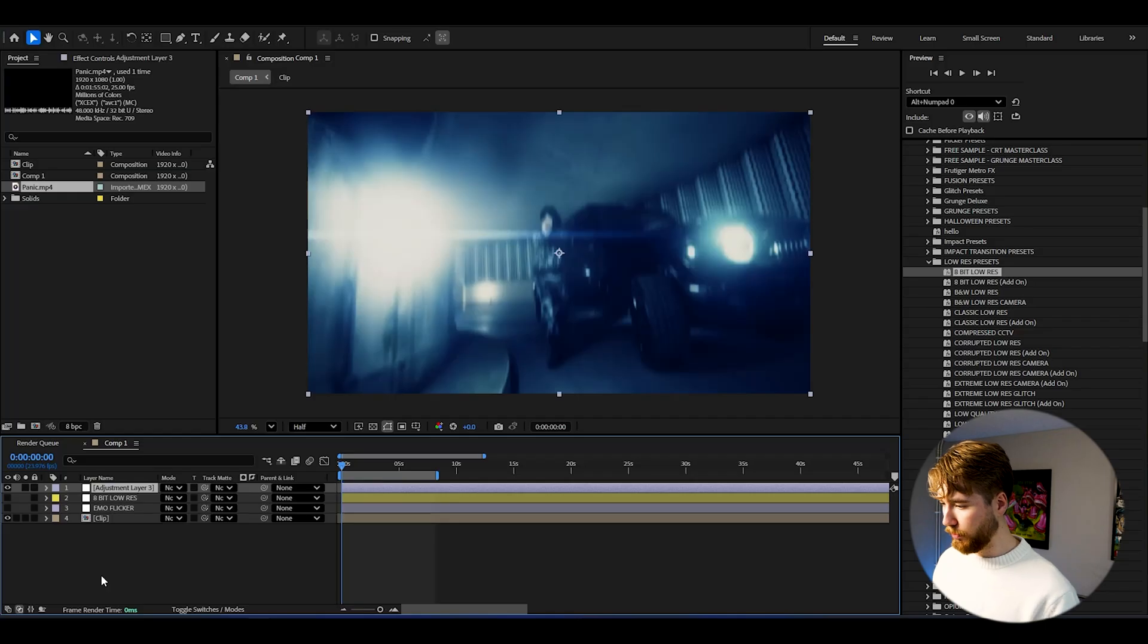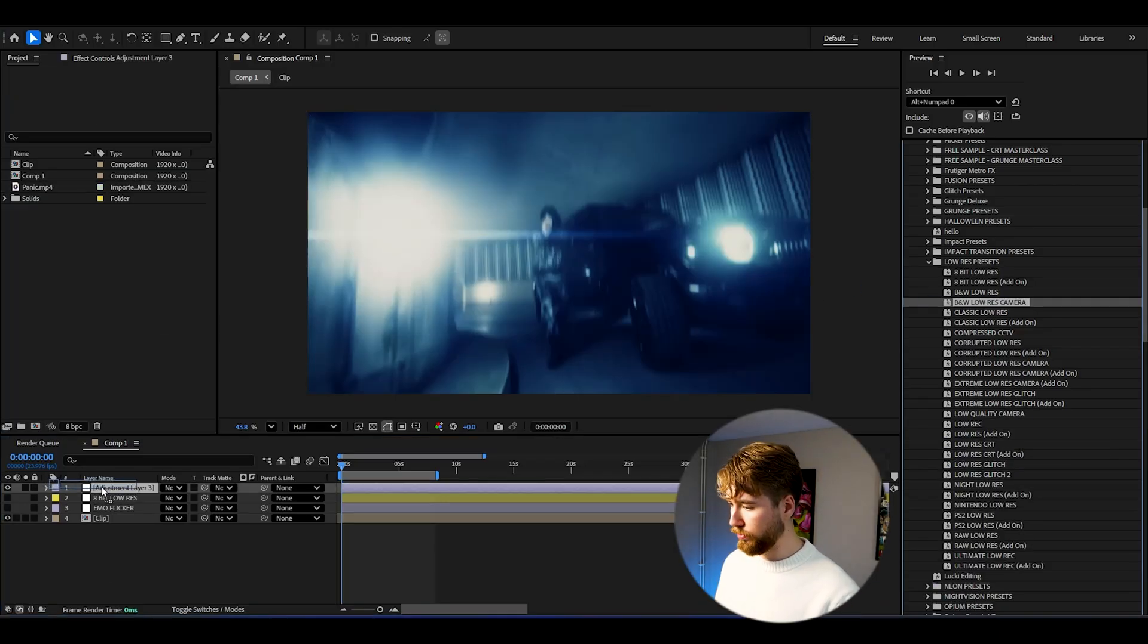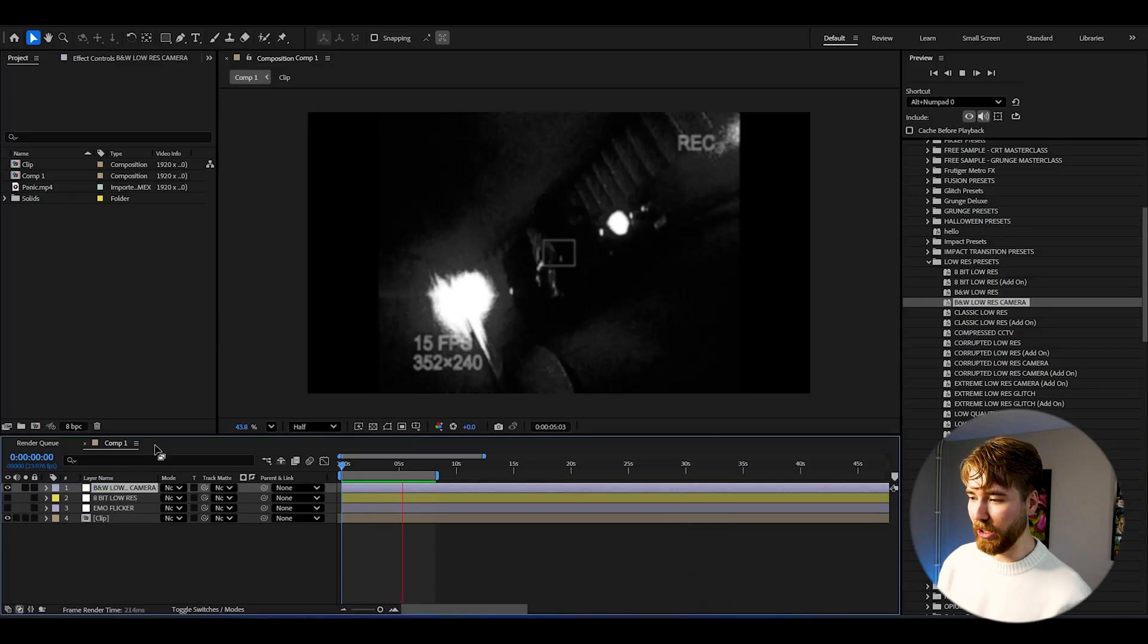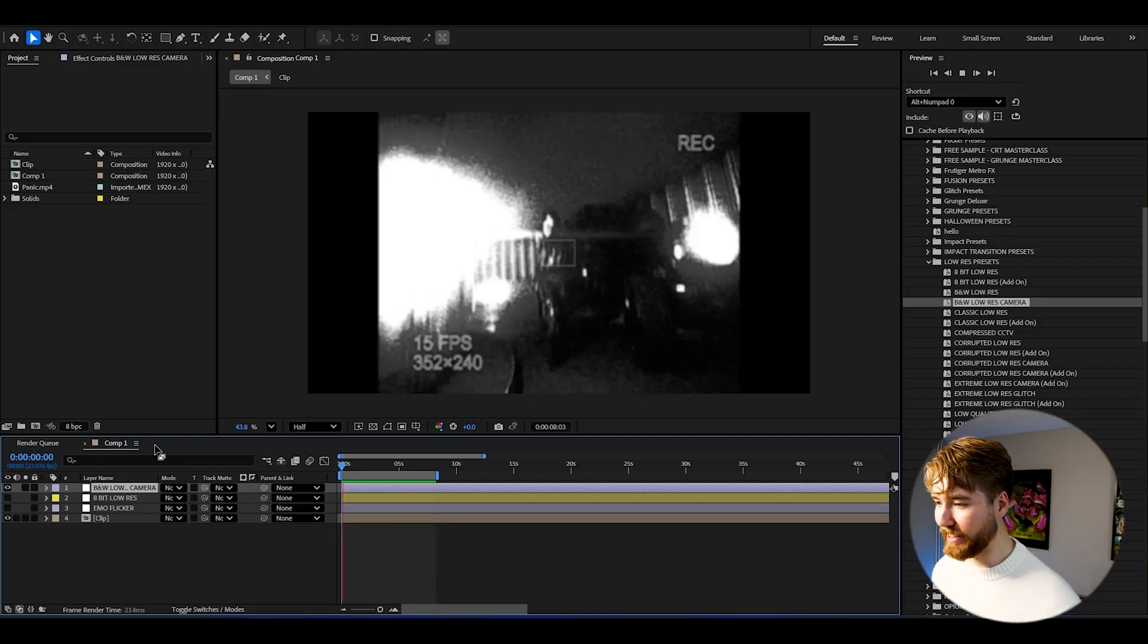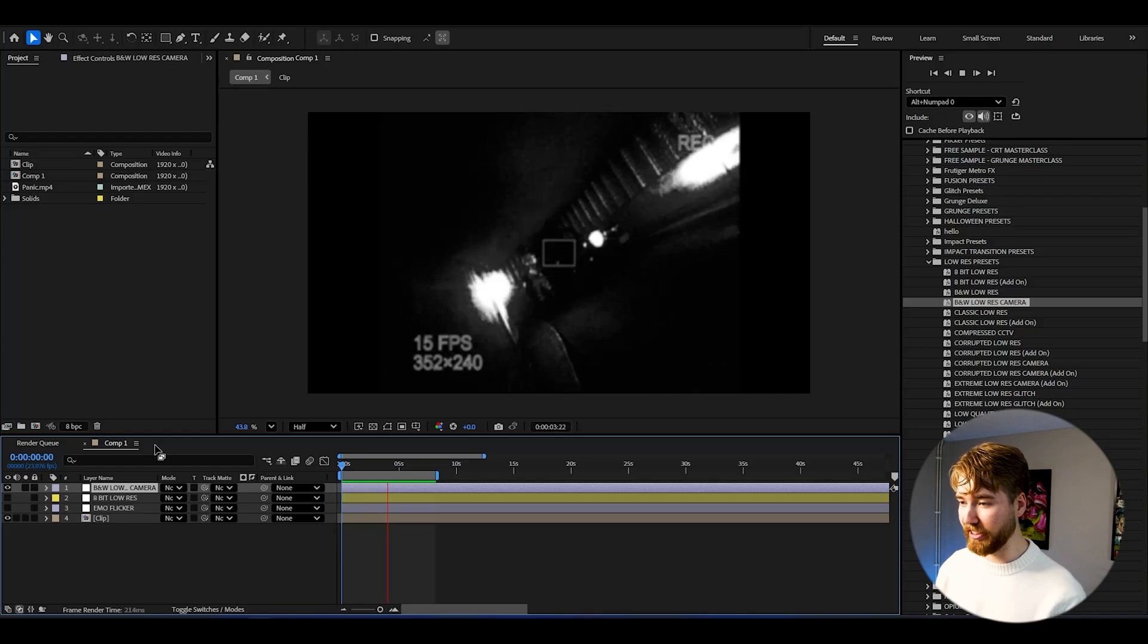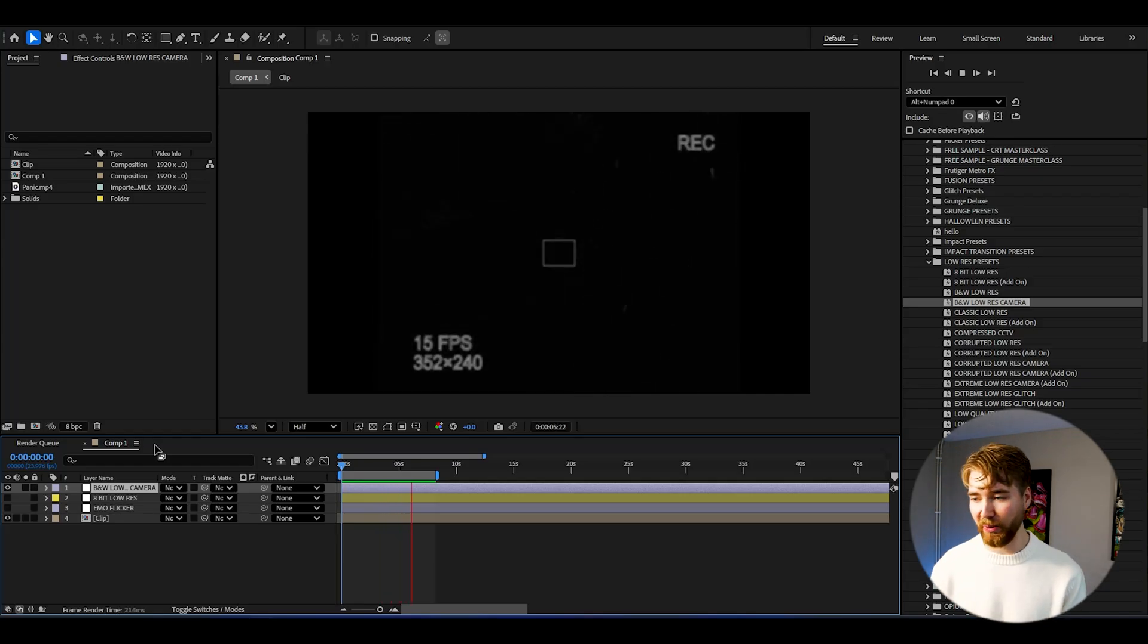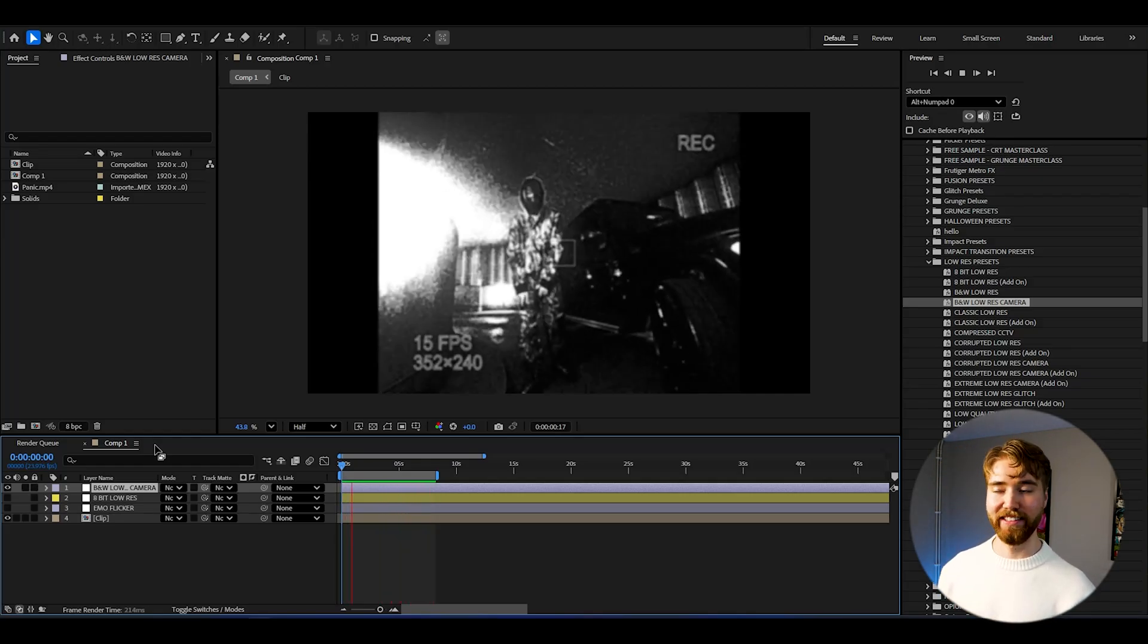And then let's add one more, create a new adjustment layer here. We can add the black and white low-res camera, drag and drop. And now when we play it we will be getting this look here, super cool low-res camera, absolutely incredible with the black and white touch here.